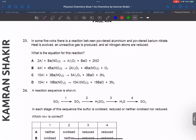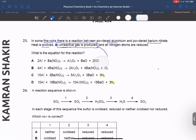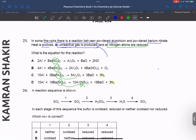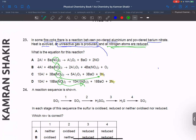Question number 23. In a firework, aluminum powder and barium nitrate are involved. An unidentified gas is produced. Checking the statements: nitrogen is reduced in this reaction. The oxide is produced as a by-product. Nitrogen goes from plus 5 in nitrate to 0 in N2, which is reduction. C is the correct answer.